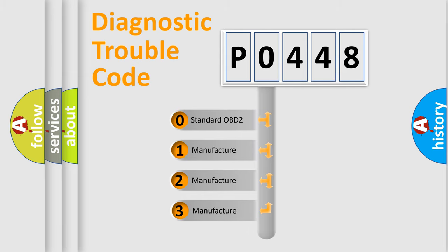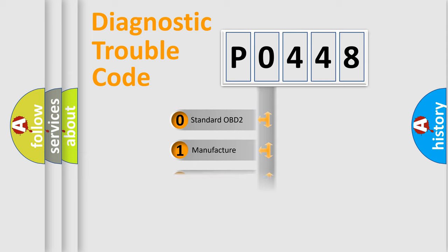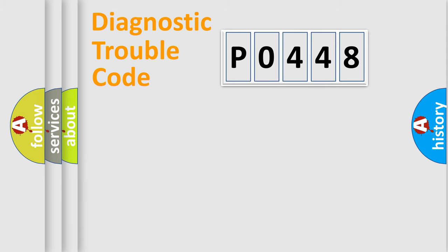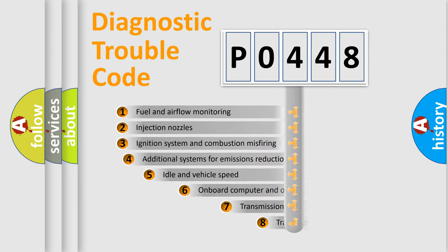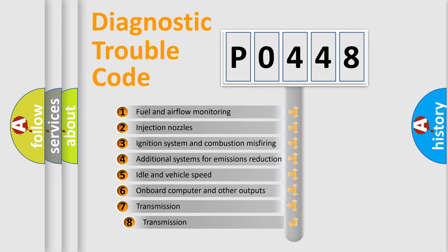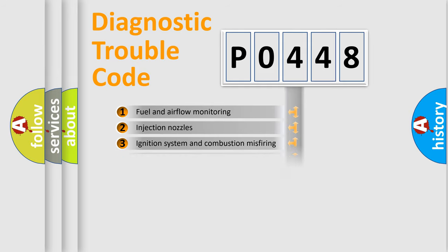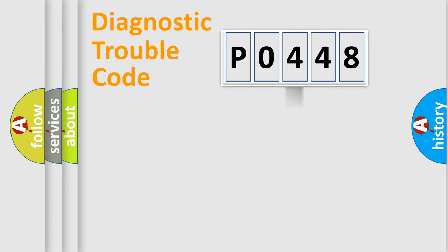If the second character is expressed as zero, it is a standardized error. In the case of numbers 1, 2, 3, it is a manufacturer-specific error. The third character specifies a subset of errors. The distribution shown is valid only for the standardized DTC code.